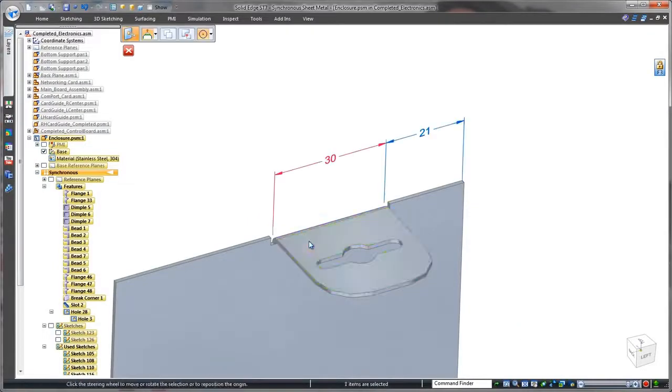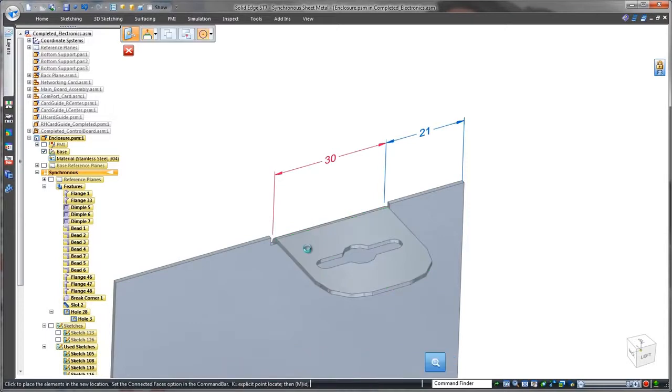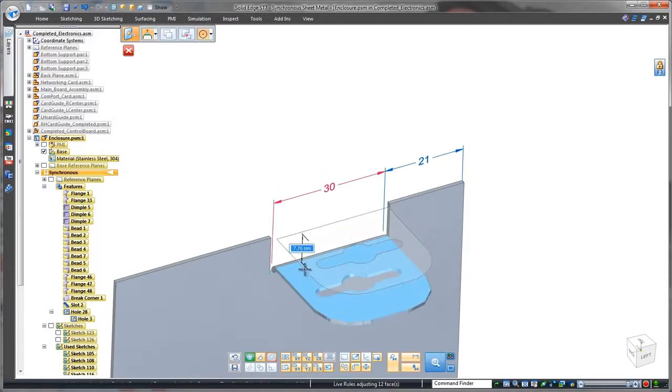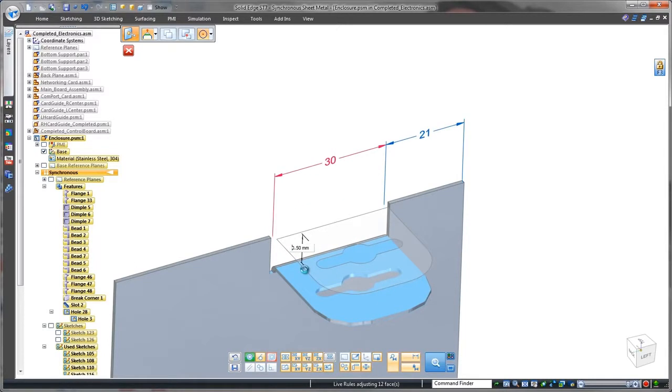We get the required clearance between the top of the locking tab and the lid by pushing the tab's top face deeper into the part. Another modification made easy.